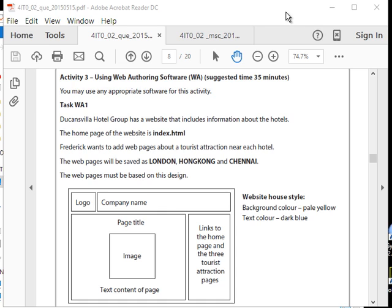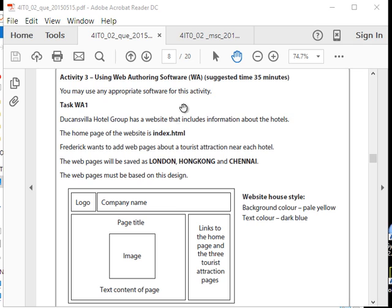Hey guys, how are you? This is past paper 2015 Excel IGCSE for ICT. Activity 3 is about using web authoring software. For those who are wondering, web authoring software would be something like Microsoft Publisher. We need to create a website, so just the time, 35 minutes. Let's get into task WA1.